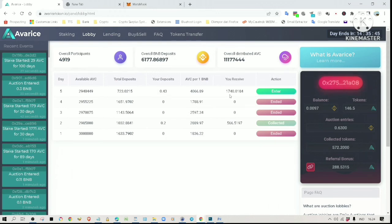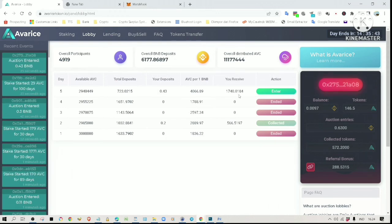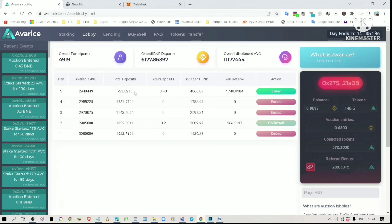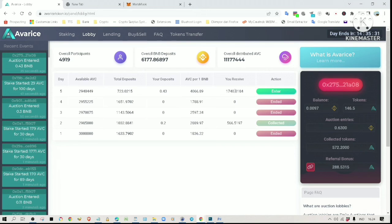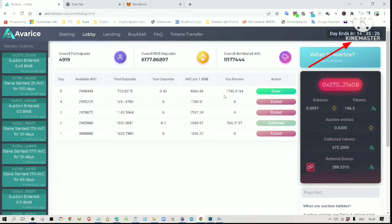I will receive 1,740 tokens according to this. However, this number is not fixed yet. The number will decrease every time more BNB is deposited into the auction. The number will only be fixed once the auction timer here ends.